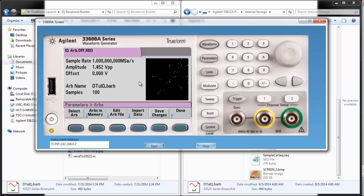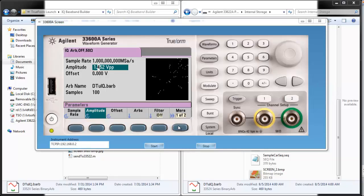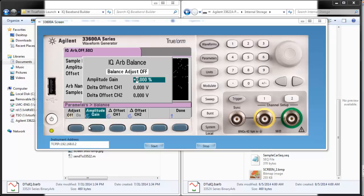A few other things I wanted to show are some of these menu parameters. We can change our sample rate, amplitude, and offsets, but we can also change a few other things as well, such as our balance. You can change your amplitude gain and your delta offset between channel 1 and channel 2. Those are a couple of parameters that are going to be very useful for those of you who need an IQ player to create baseband signals.